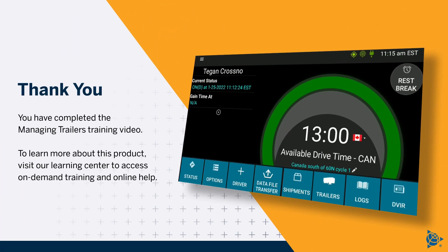You have completed the Managing Trailers training video. To learn more about this product, visit our Learning Center to access on-demand training and online help.